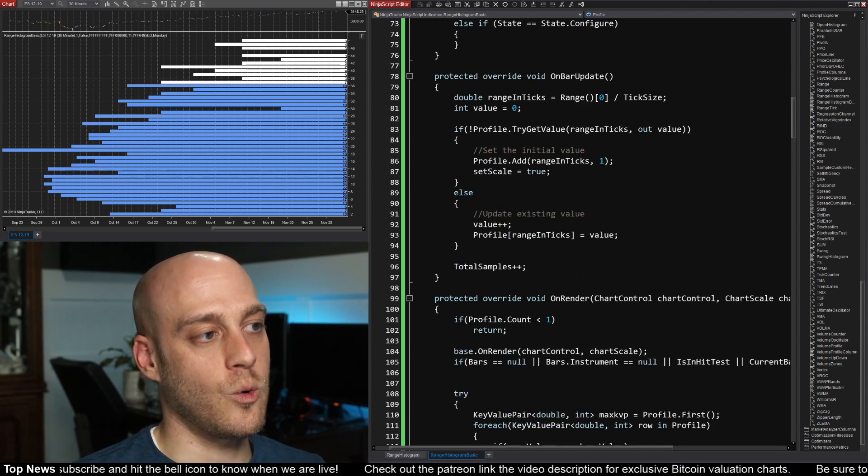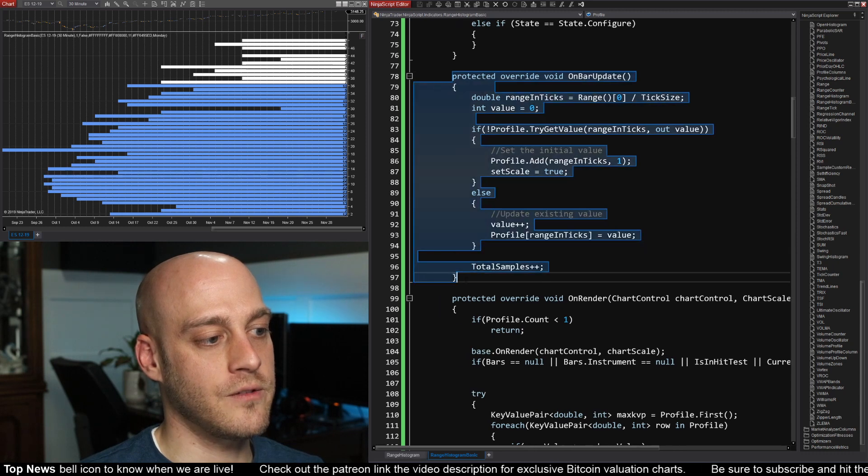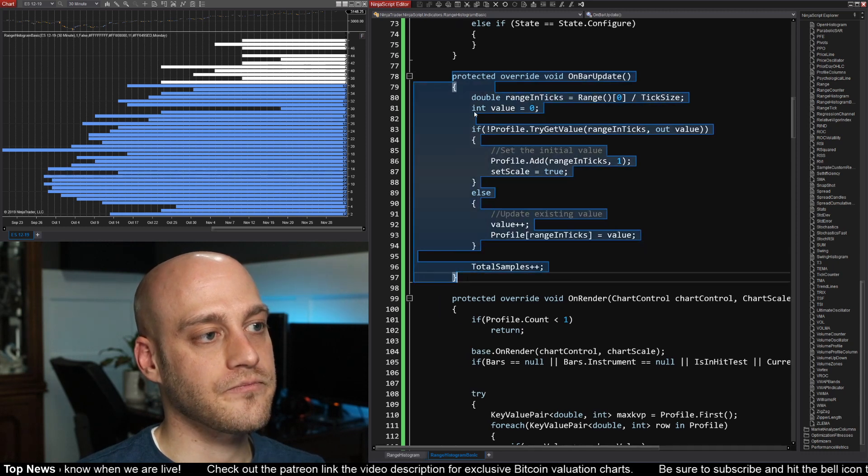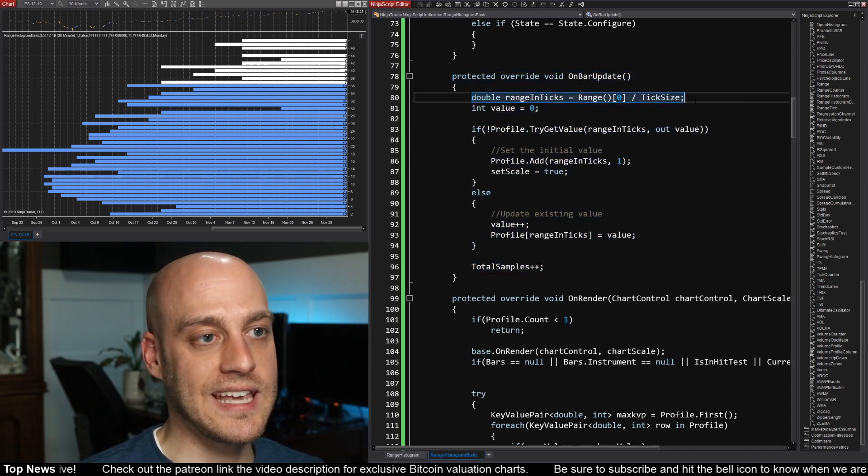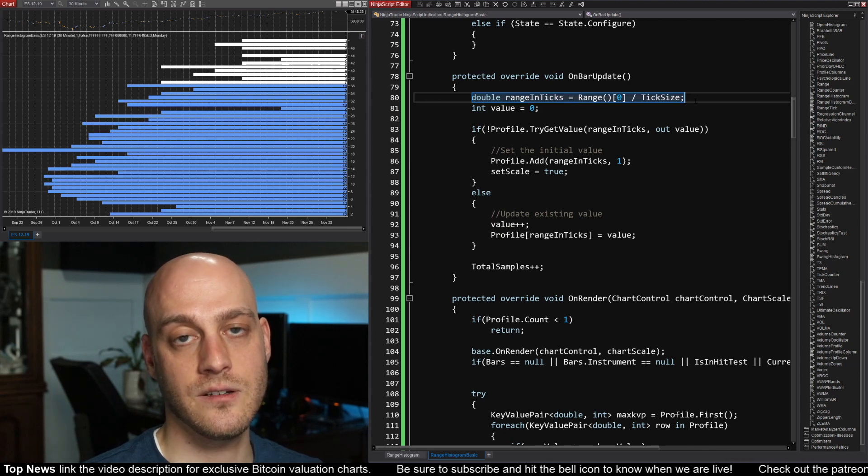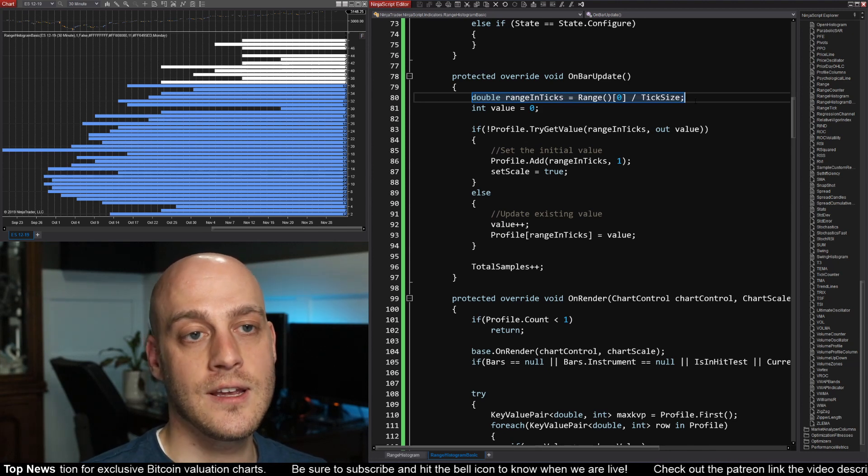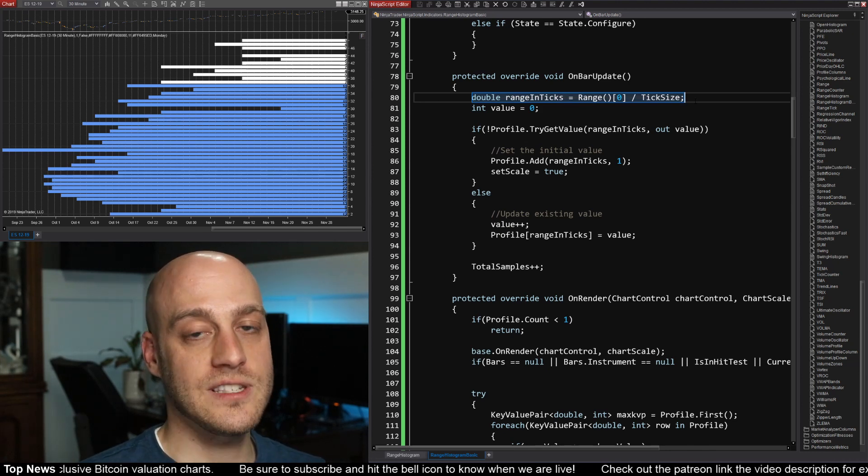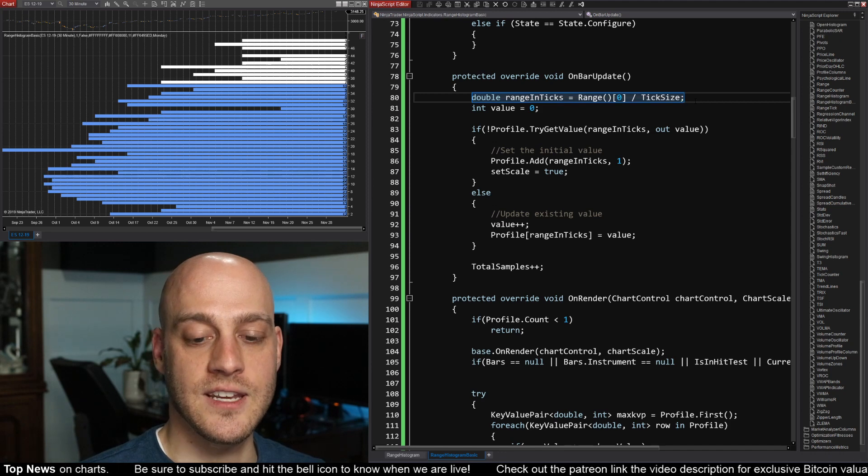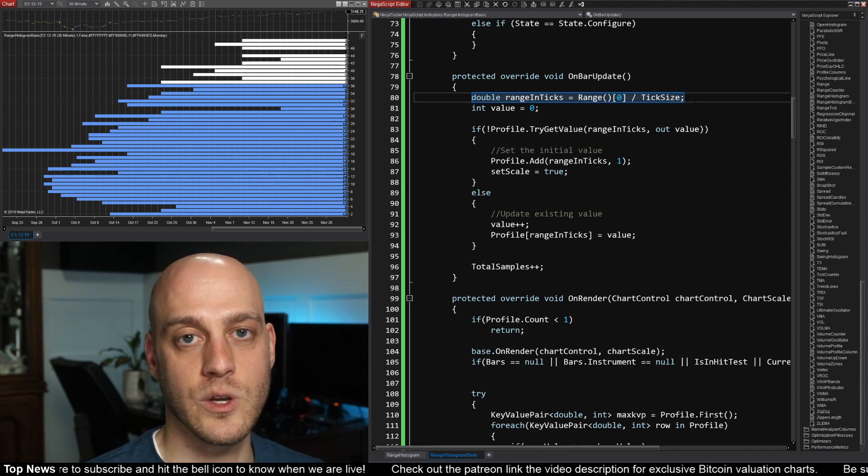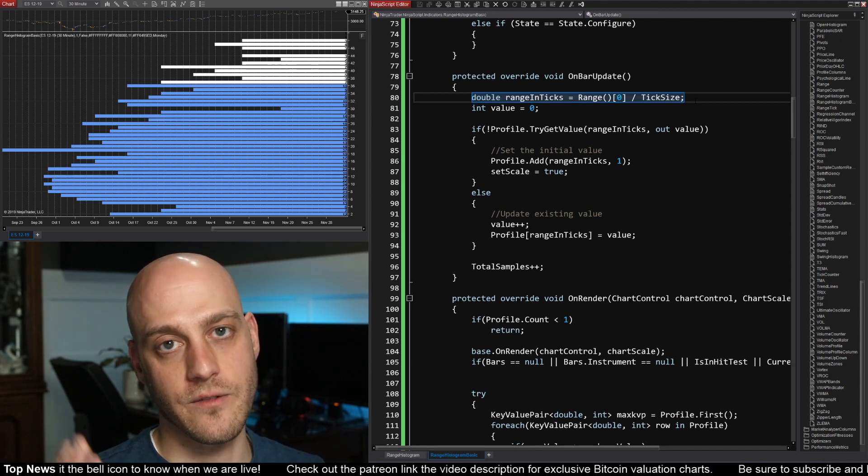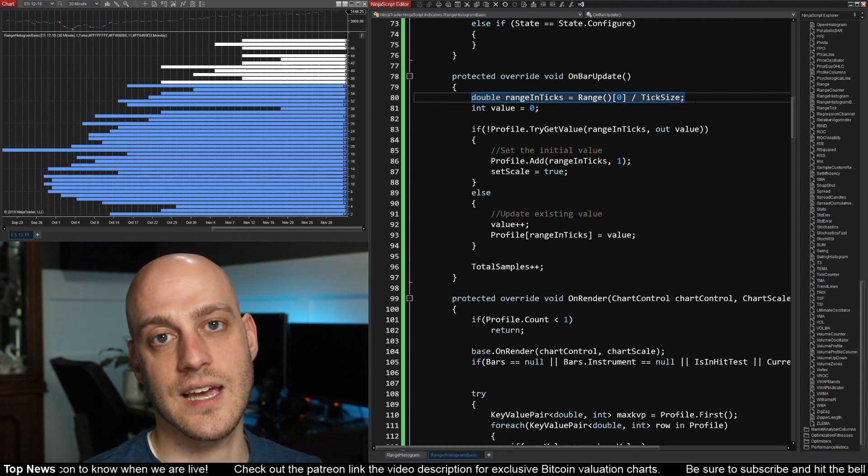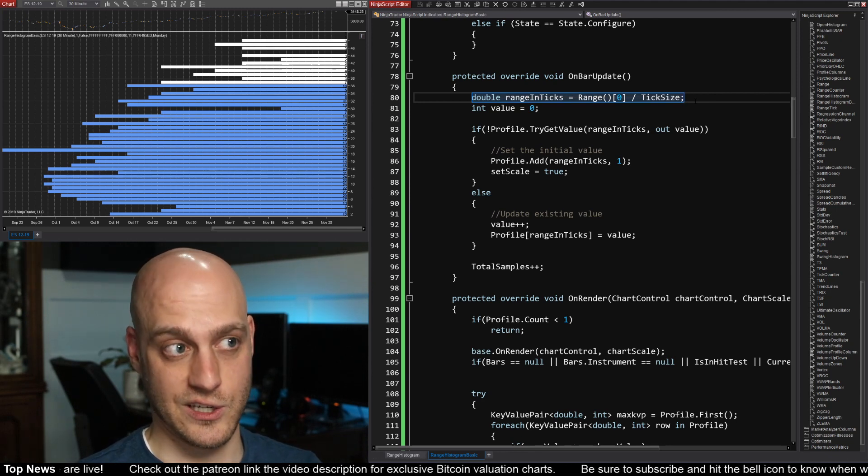So what we're doing here, not too big of a function. The first thing is we're going to calculate the piece of information that we're actually tracking. So, like I said, the range. Now there is a built-in range indicator, but it gives us that range in terms of price and we want it in terms of ticks. So I divide it by the tick size to get the number of ticks in the range.